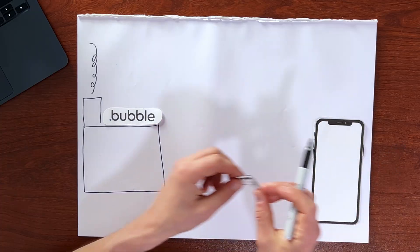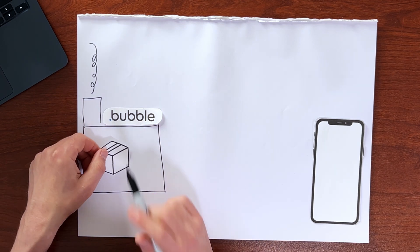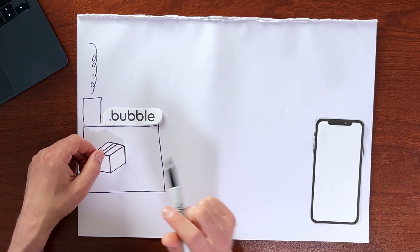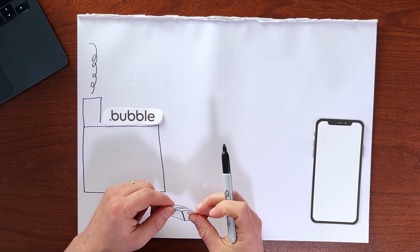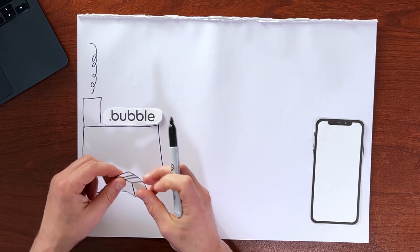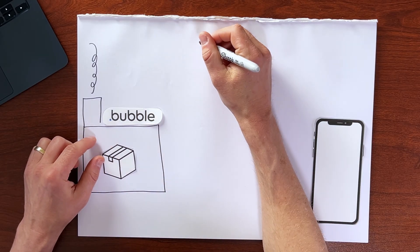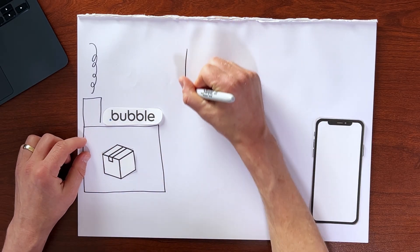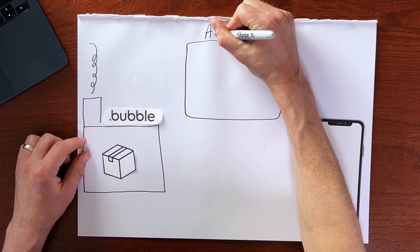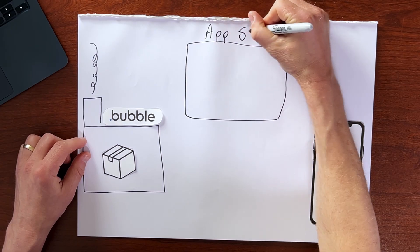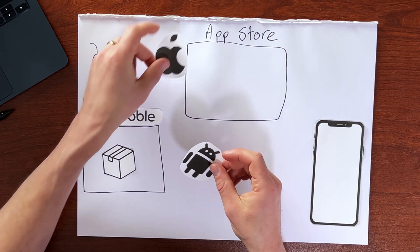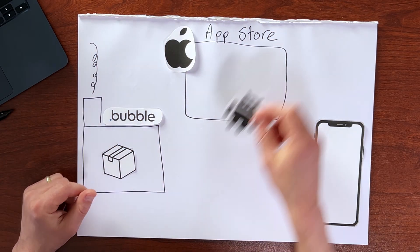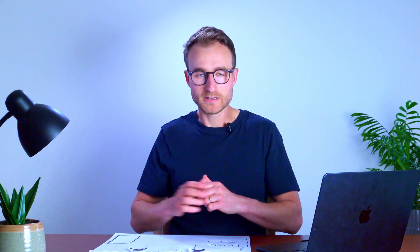But for native mobile apps, we don't just send our app from bubble straight to our user's device directly. No. In the middle, we've got one of the app stores, either Apple or Android. It doesn't really matter. They function the same way.